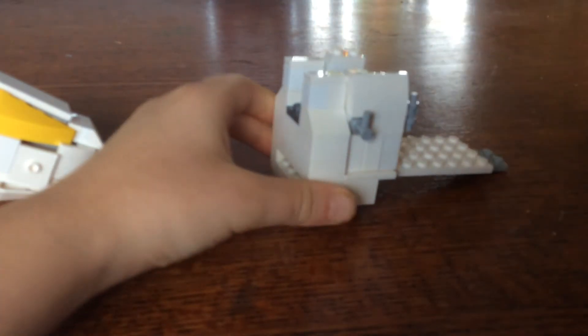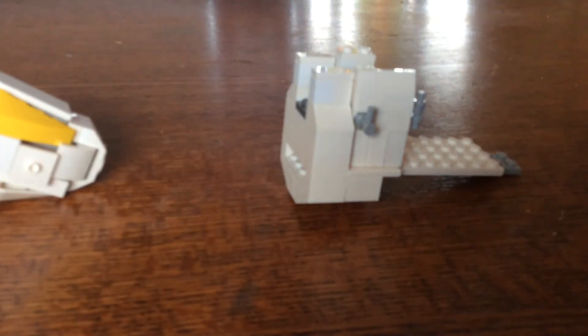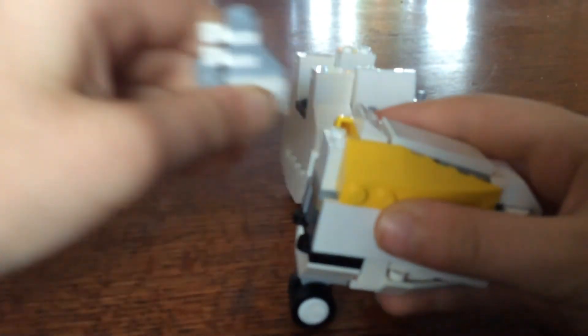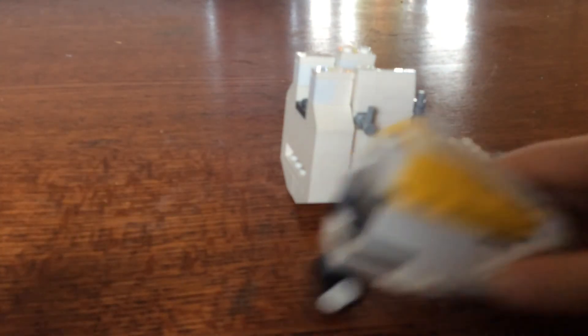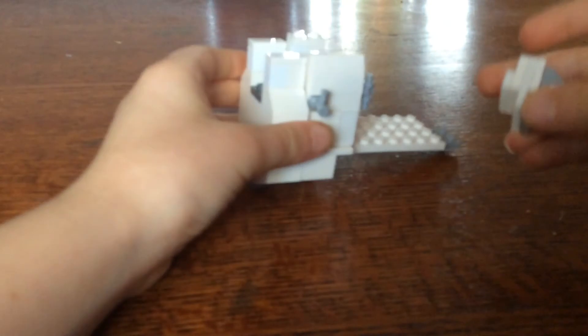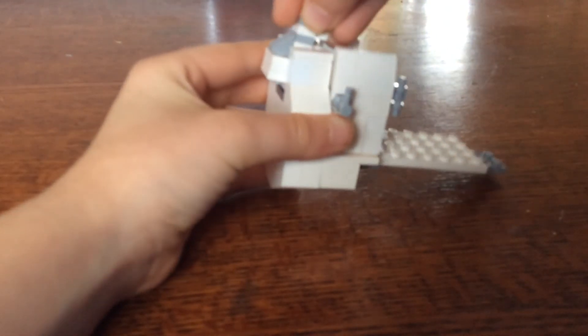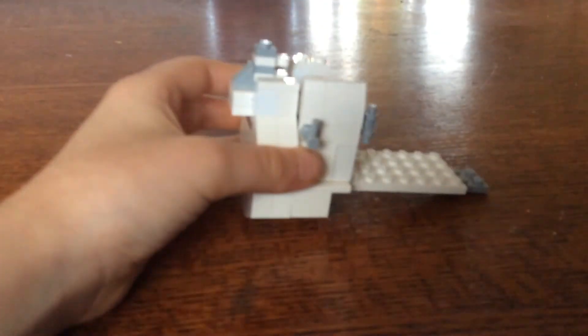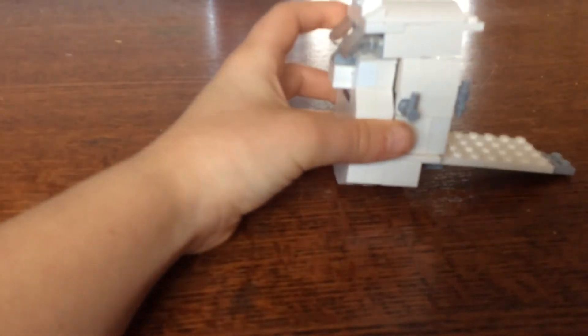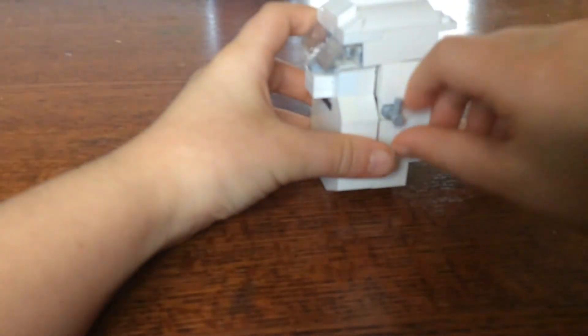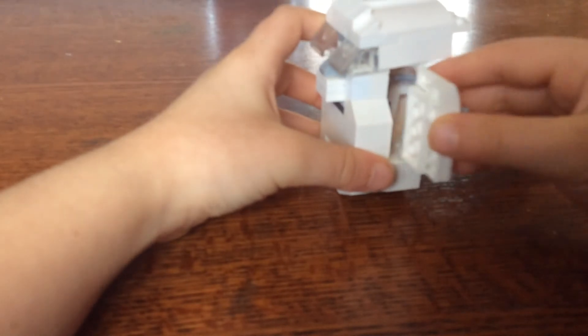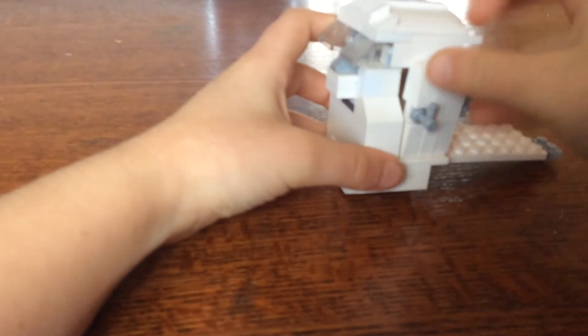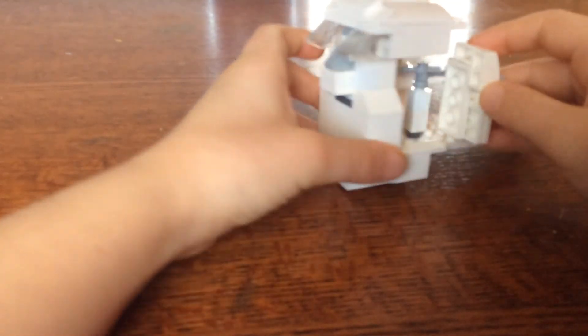It goes in. If you really want to see it work, I'll just attach this piece. Okay. And there we have it. The actual working door. It's pretty cool. It slides in and out.